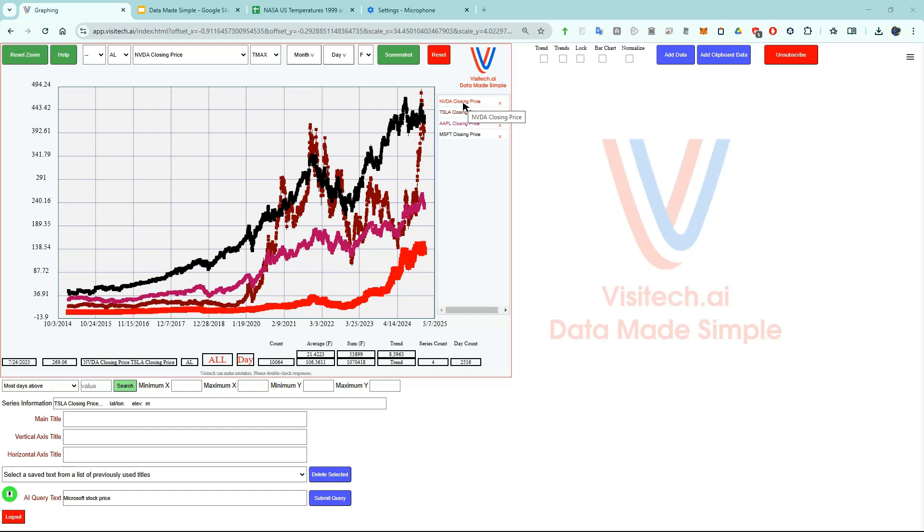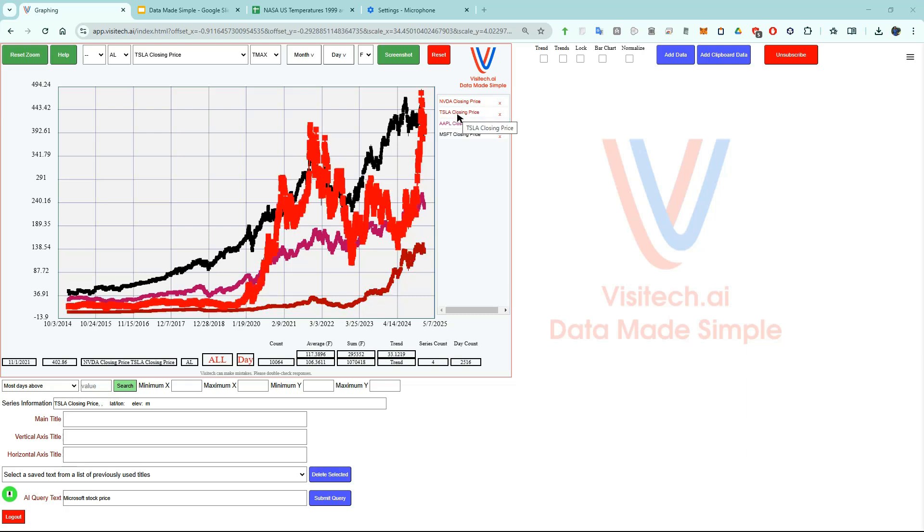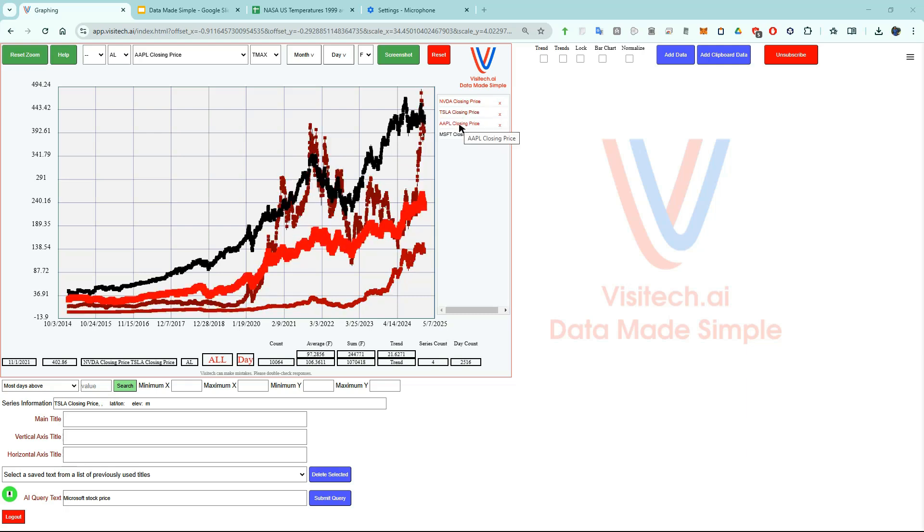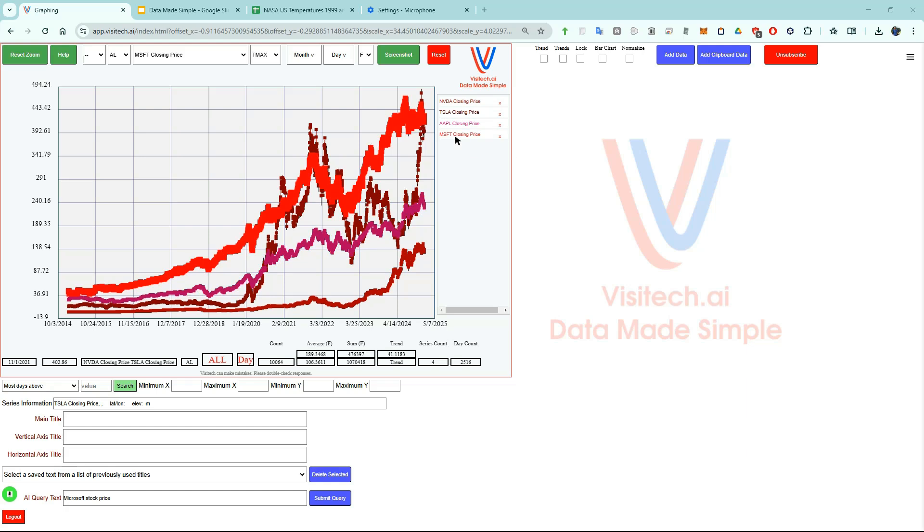If I put the mouse at the right side and hover over NVIDIA closing price, it will show NVIDIA in red. I can do the same thing for Tesla, Apple, and Microsoft. I will soon do a more detailed tutorial on stock prices but now let's go to the next use case.